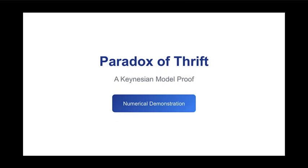The central question for us today is this: Is this calculated proof a truly definitive and robust demonstration of the concept's economic significance? Does it illuminate a necessary failure of coordination in a demand-constrained economy, or is the dramatic nature of this result largely an artifact, an outcome structurally guaranteed by the specific, highly sensitive parameters that define the model's equations?